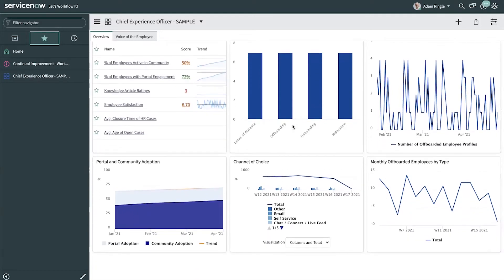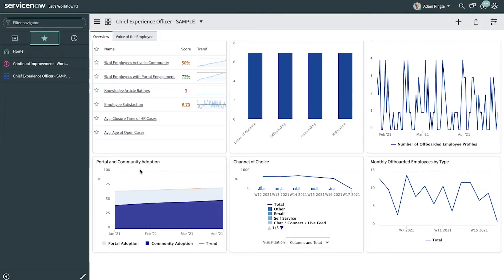Continuing down the dashboard, we can see greatly used items like portal and community adoption, as well as channels of choice, how employees want to be contacted, and what the best way to reach out to them is.